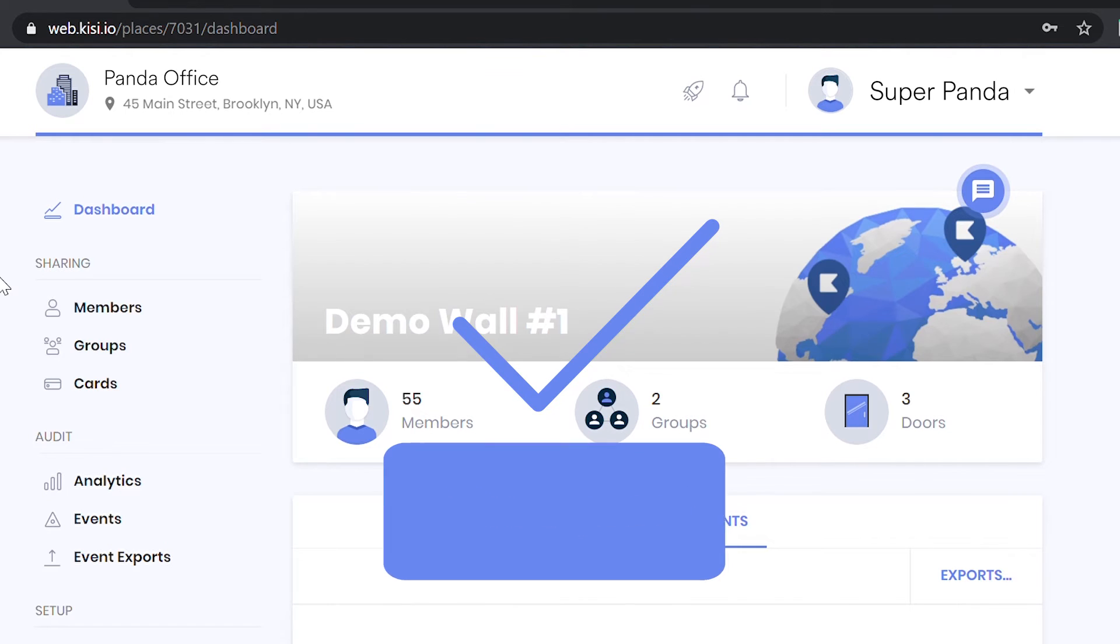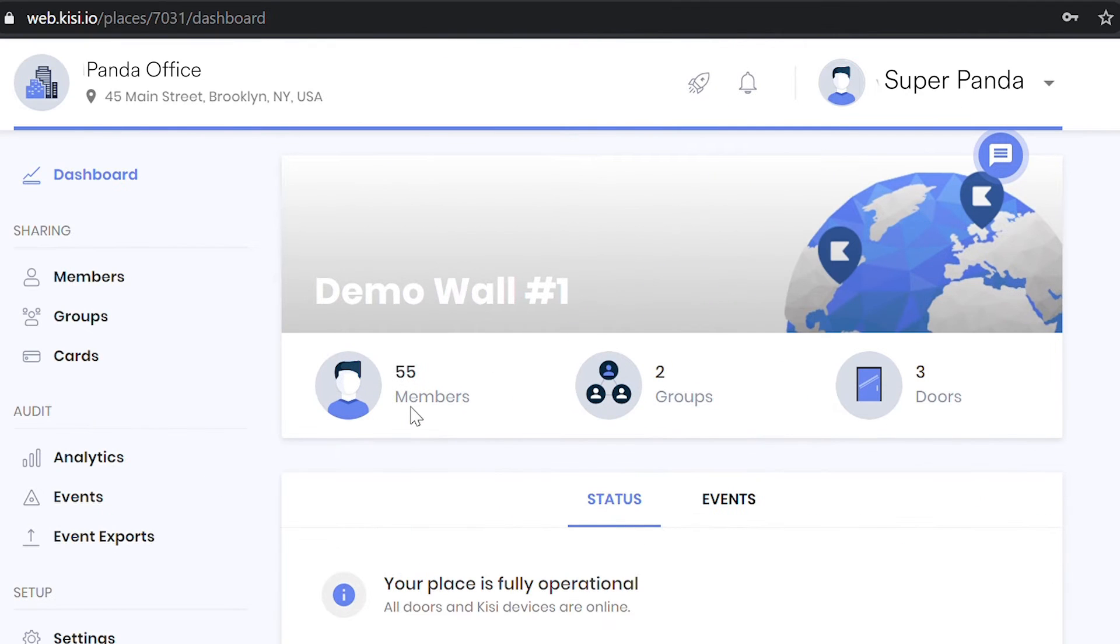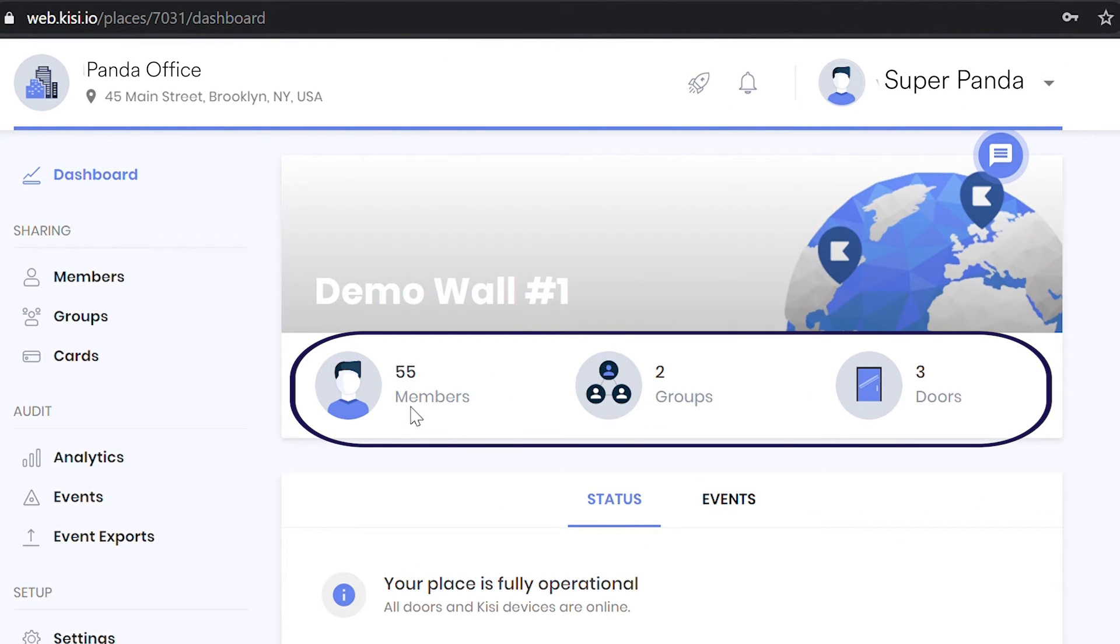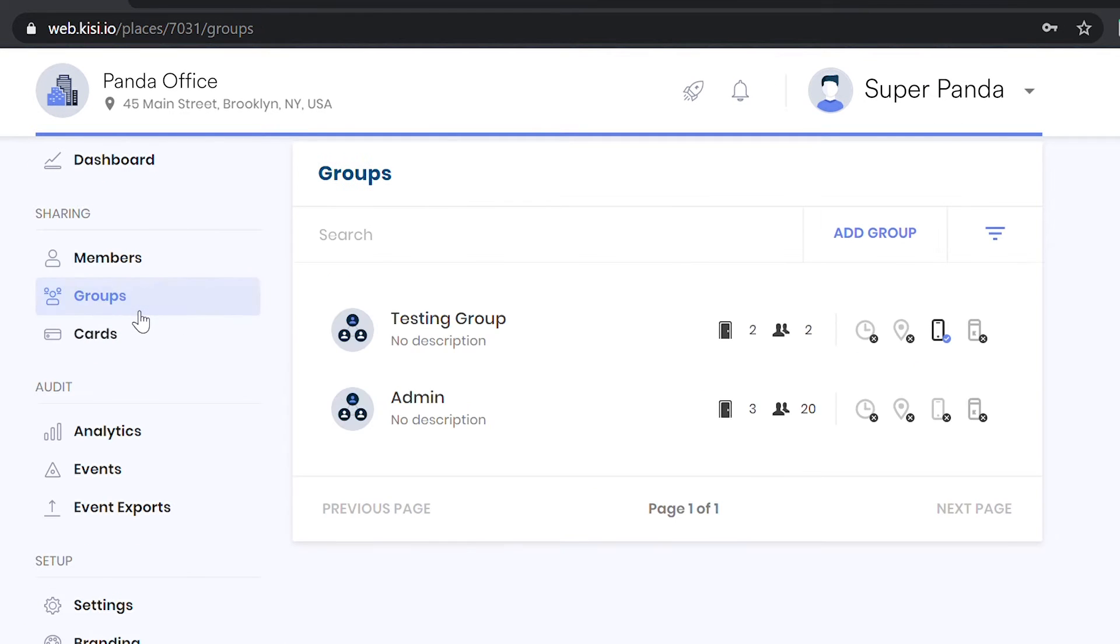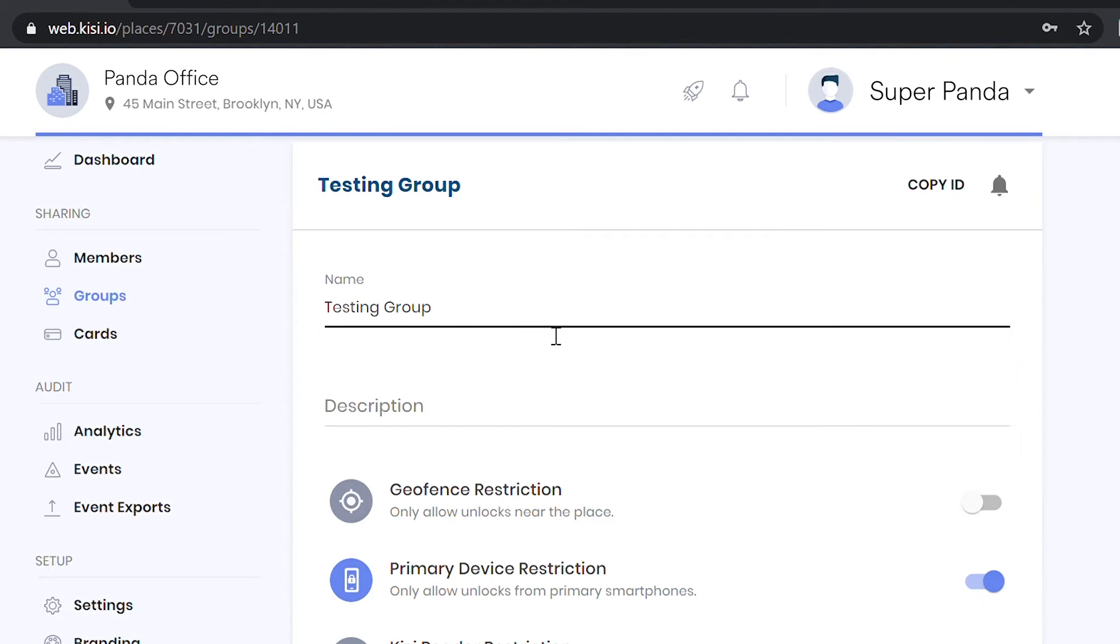See exactly how many people have access to different doors using Access Groups. Select the Groups function to change the settings.